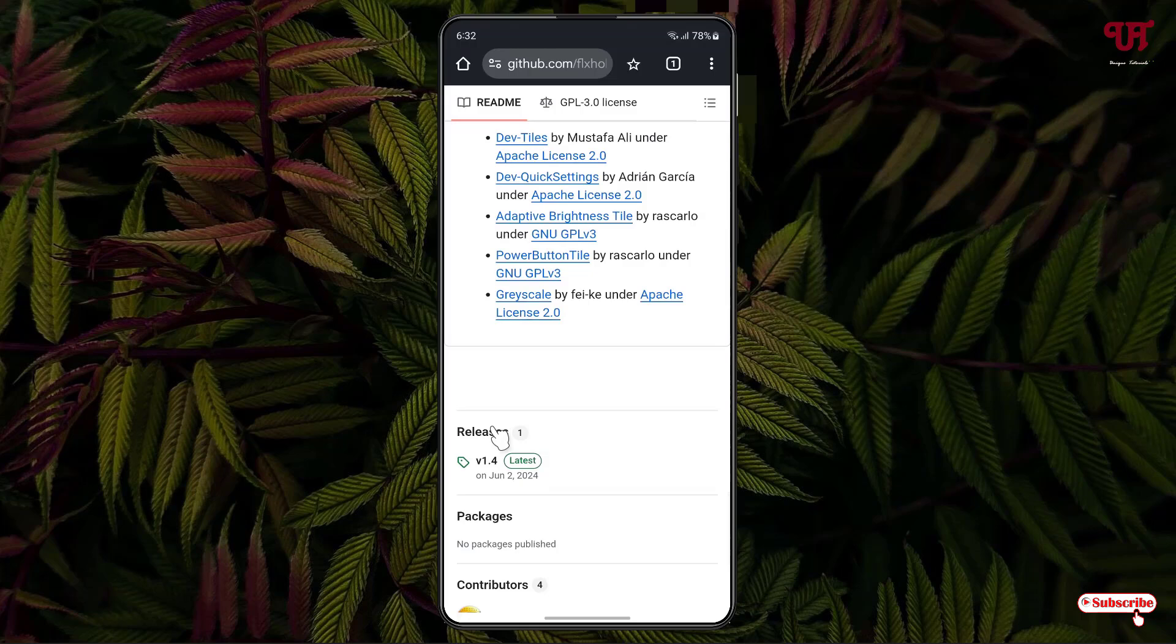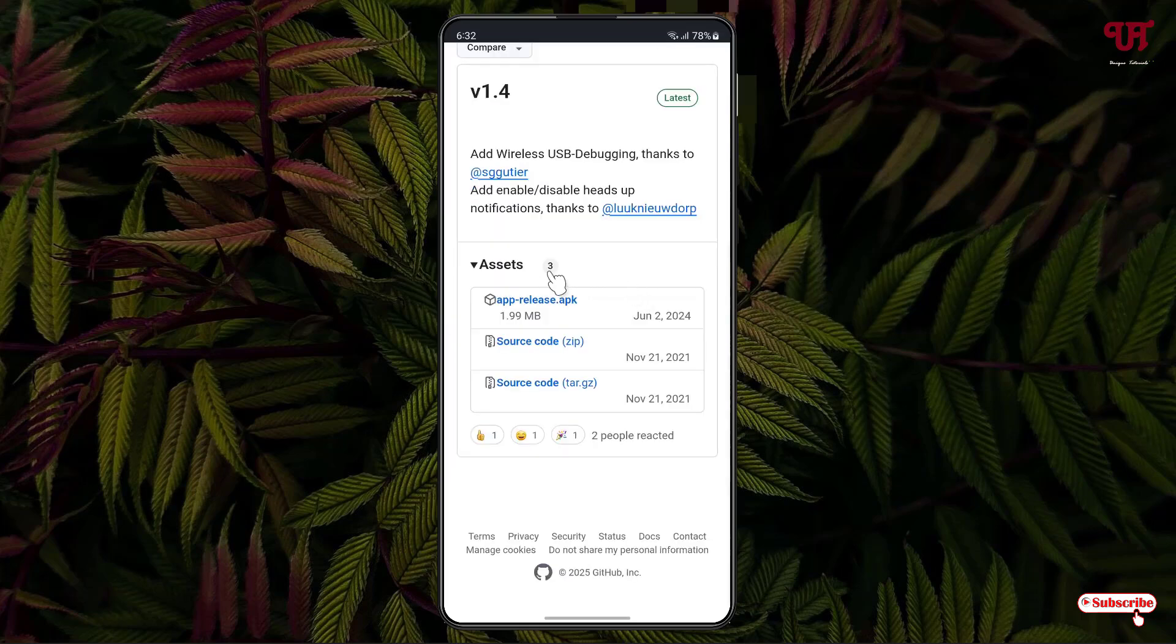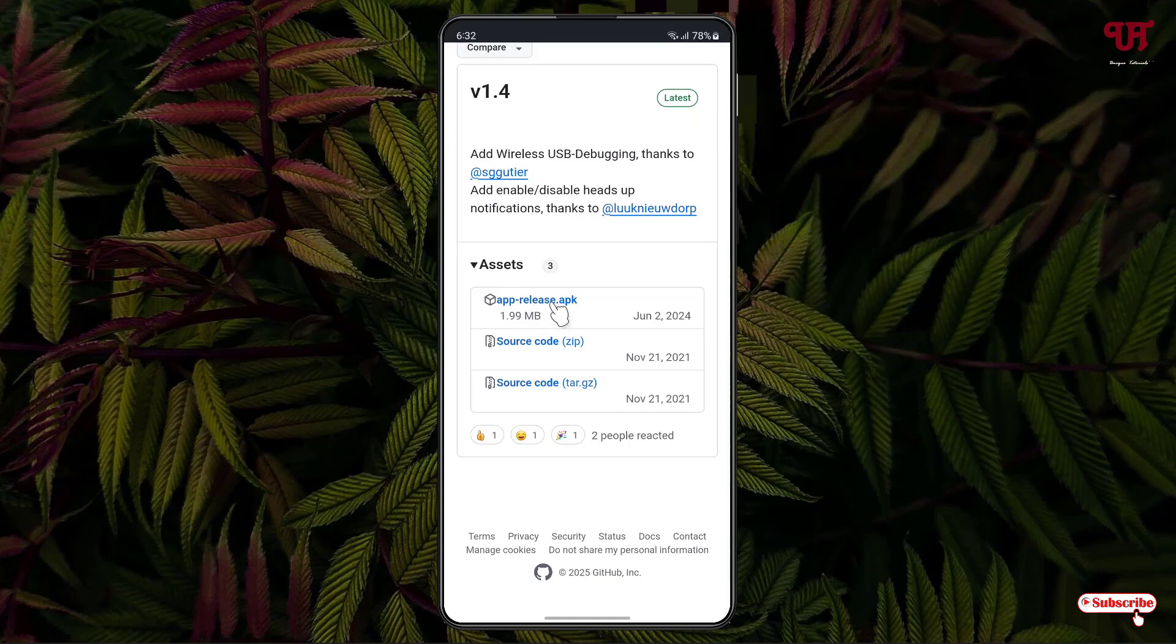Now you will see here releases, just click on it. Now just below the assets you will see here one file named app-release.apk. So you need to download this APK file, just click on it.